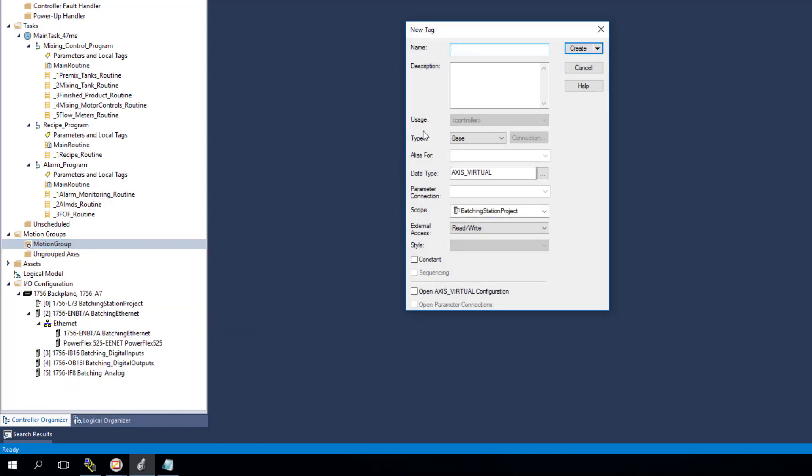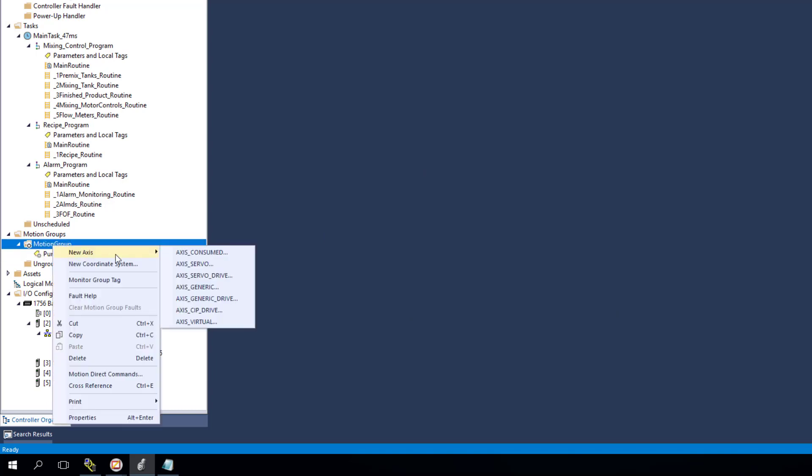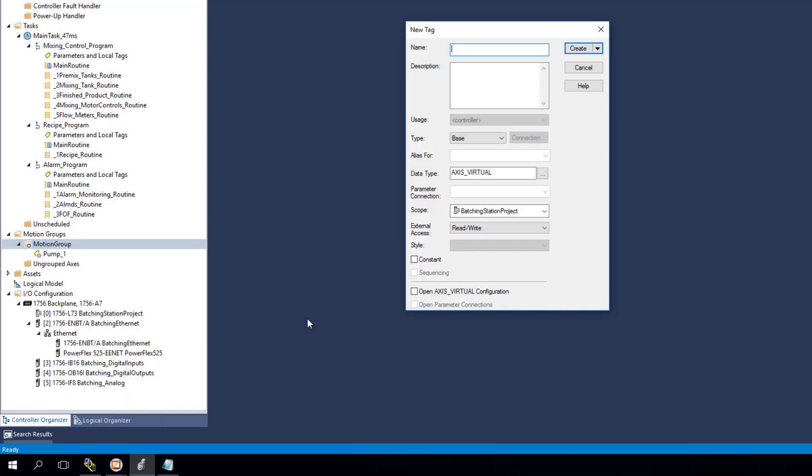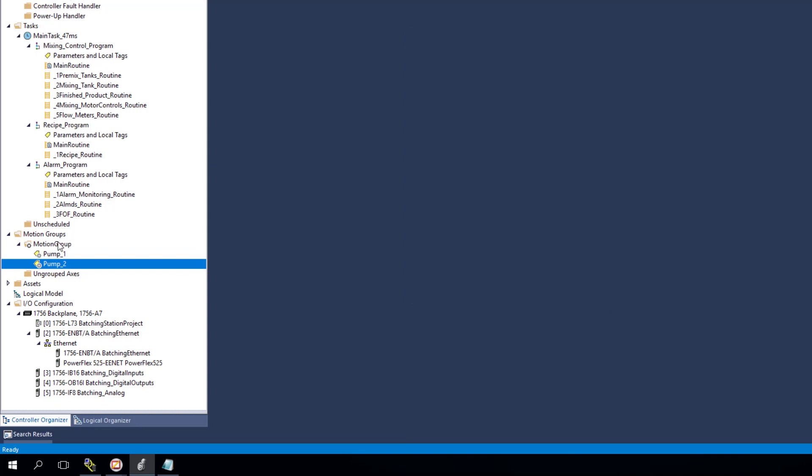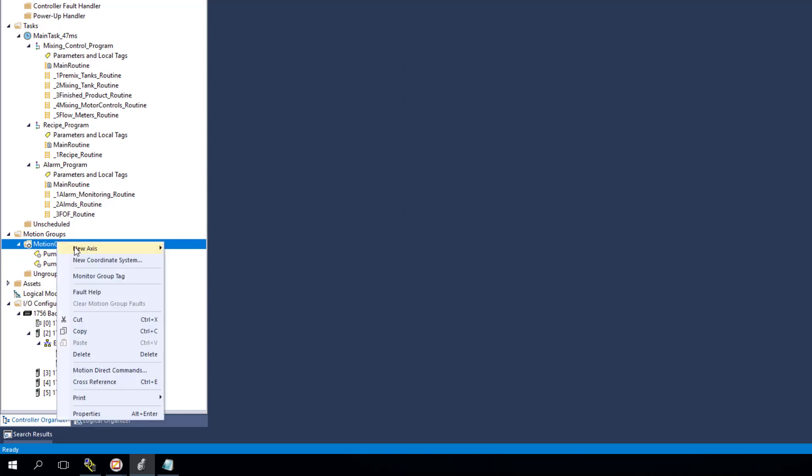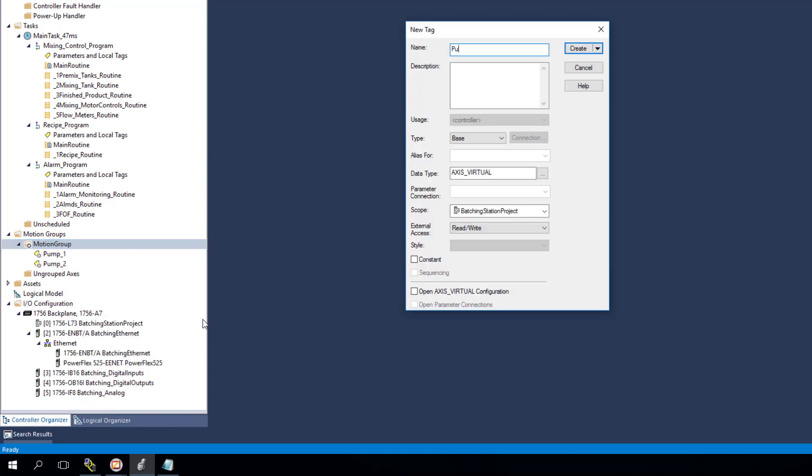So you're going to add this virtual axis. We're going to call this pump one and it's a virtual axis. Then we're going to add another one, virtual axis, pump two. And then we're going to do the last one which is going to be pump three.